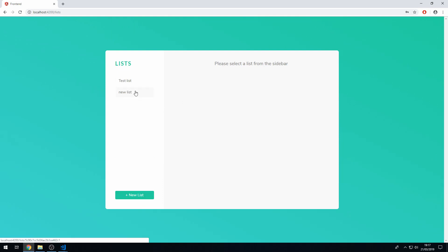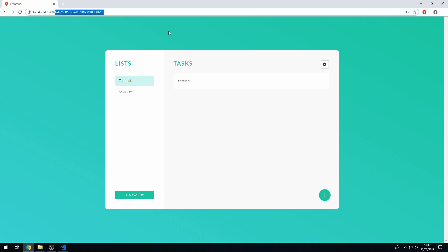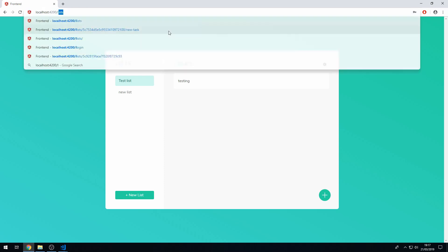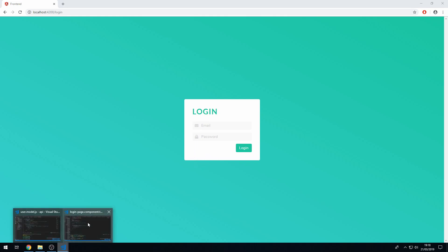Okay, so one other thing that we can do is we currently don't have a link to the signup page, so we could add a signup link here. Let's do that. Let's go to the template for the login page here.